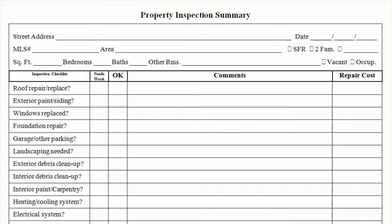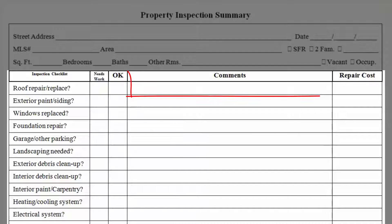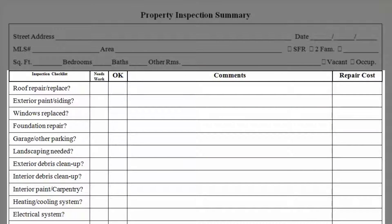Okay, so let's just run through this real quick. Roof — repair or replace. The idea on this form would be that you check here if it needs work and check here if it's okay and in good condition. Any quick notes you want to make about the roof, you'd put here. And if you're comfortable estimating the repair cost based on what roofs for this type and size of house are going to cost, you can go ahead and put that right there.